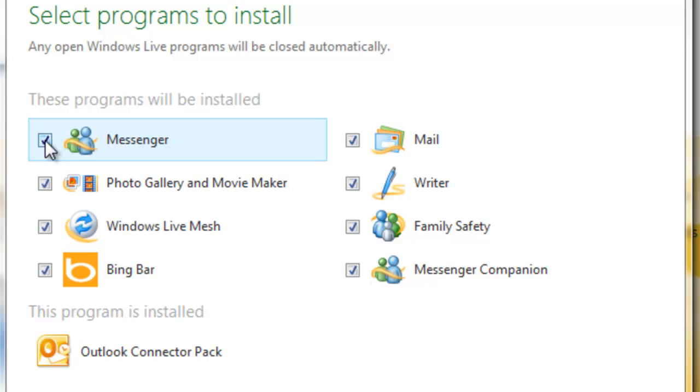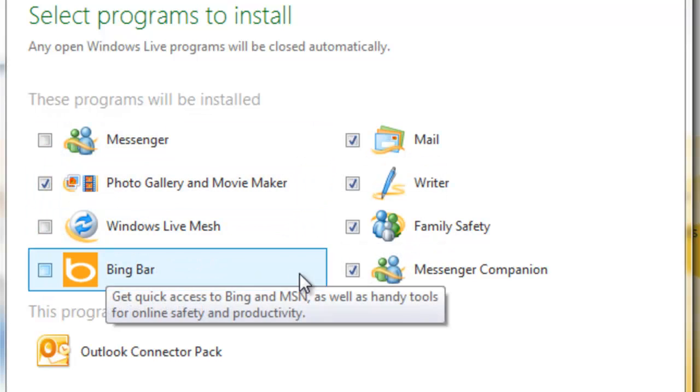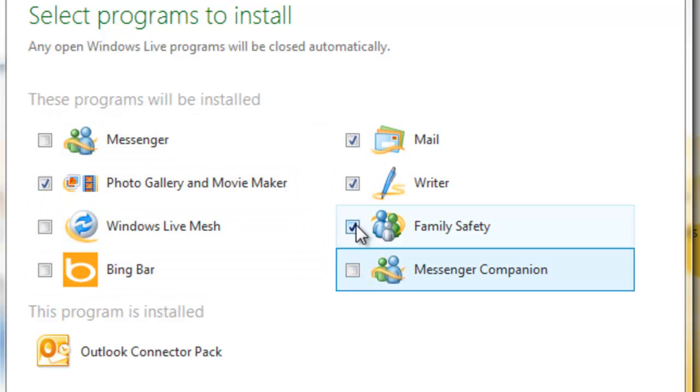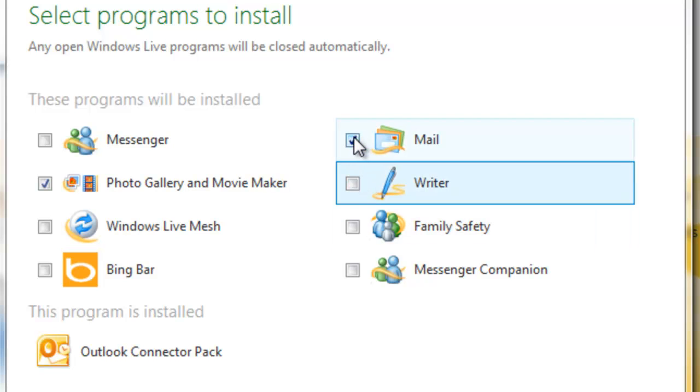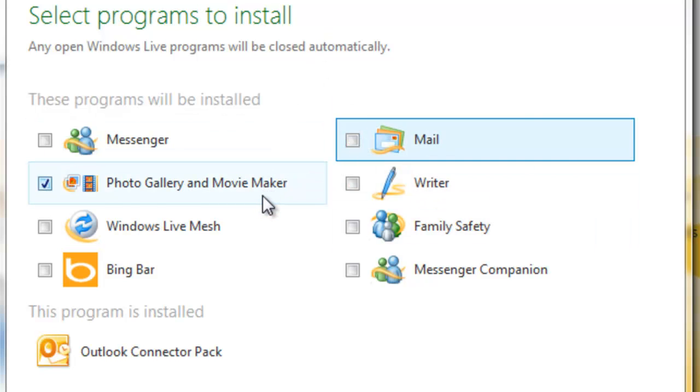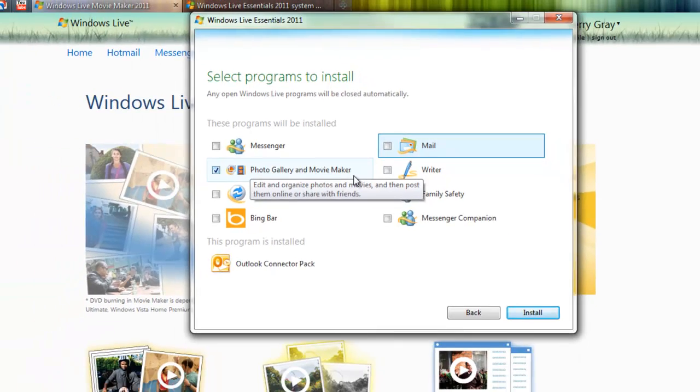And I'm going to go through here and deselect each of the programs I do not want. I only want one of them, the Windows Photo Gallery and Movie Maker. And note that you can't separate out the two. You have to download the two as a package. And there is a good reason for doing that. We'll get to that later.